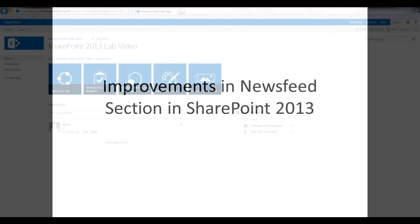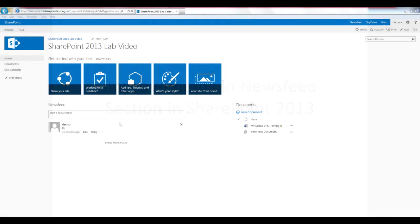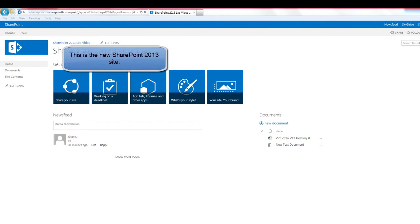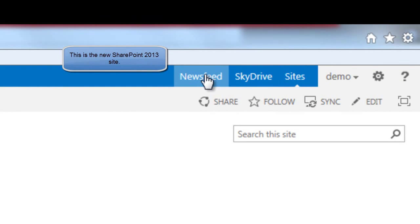This is the new SharePoint 2013 site. SharePoint 2013 has undergone some interesting changes from its earlier SharePoint versions.